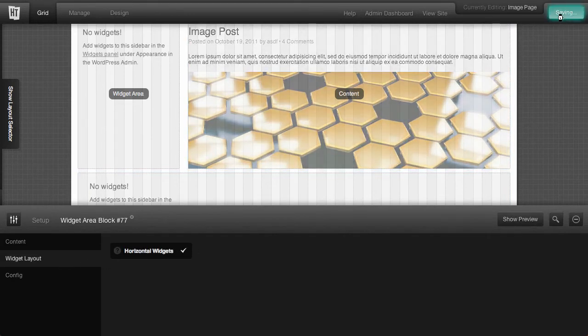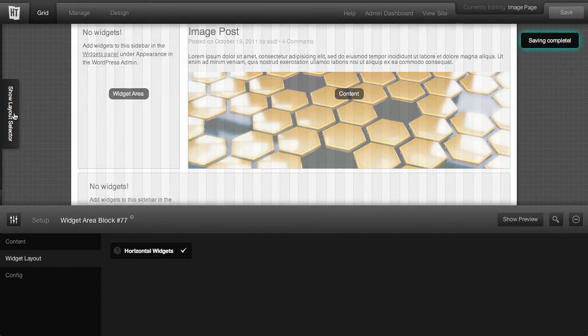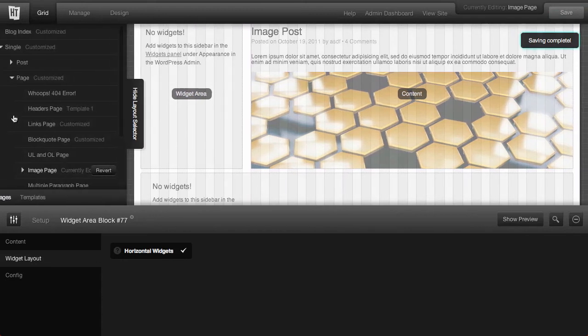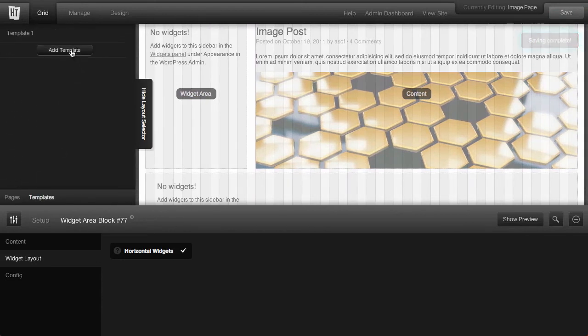Click save. Then bring back the layout selector, go to templates, and click add template.